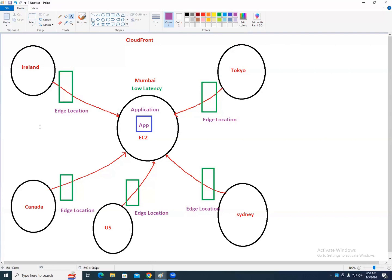All frequently accessed data is placed in the edge location. CloudFront is a service. In EC2 you launch instances, in S3 you create buckets, in RDS you create databases. In CloudFront, you create a distribution.